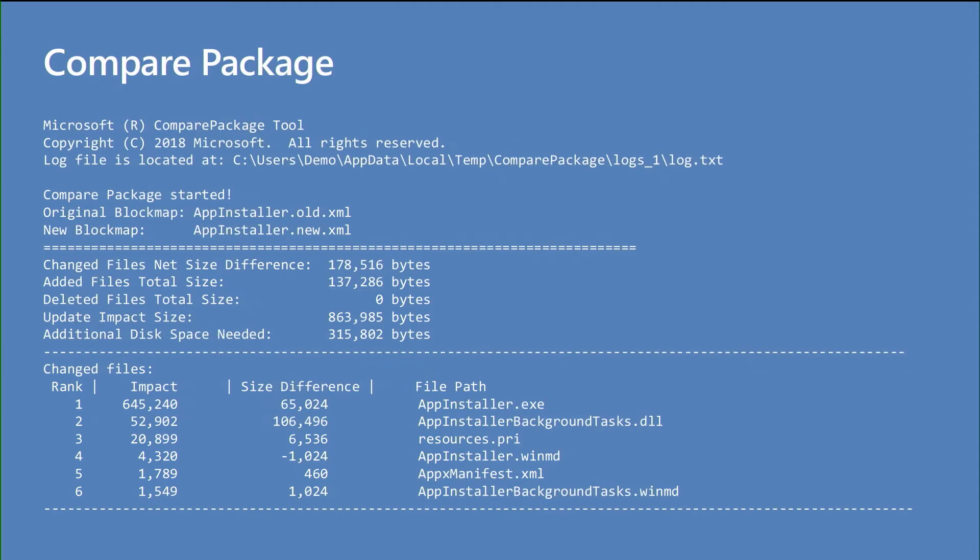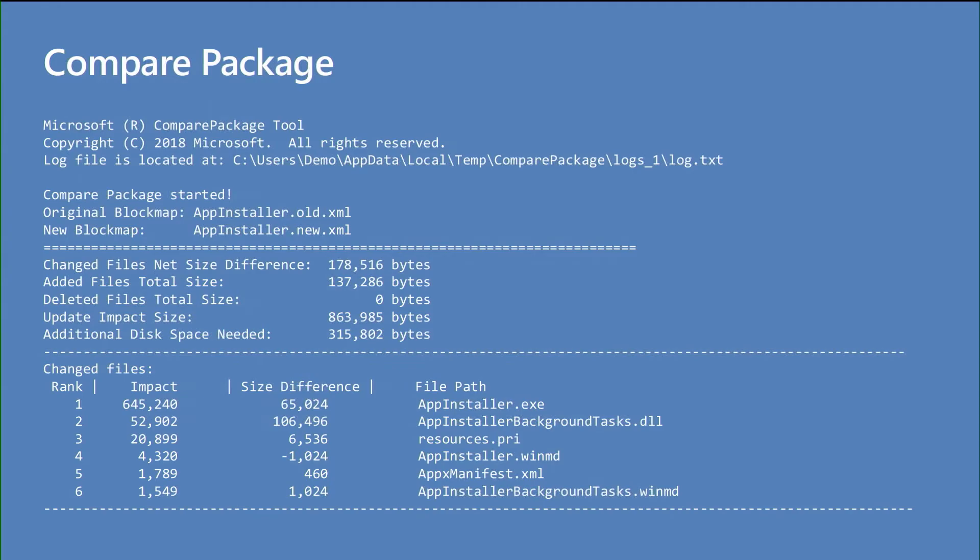So a lot of developers like to know, okay, I'd like to understand more on how this differential update works. And we give you a tool in the Windows 10 SDK to really understand what's happening with our differential update stack. And you can do that through a tool called Compare Package. So I have an example of Compare Package's output here. And within the Windows operating system, we ship this app called the App Installer app. So here's an example of when I did an update to it at some time last year. And you can see, we give you a list of files.